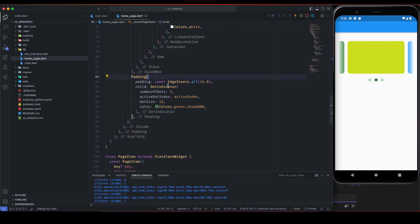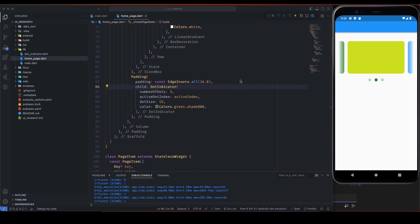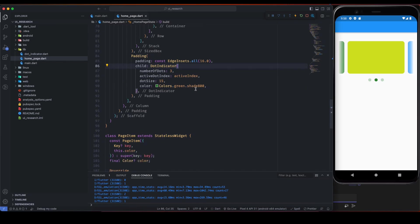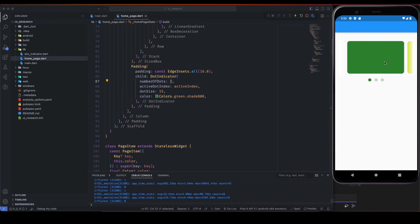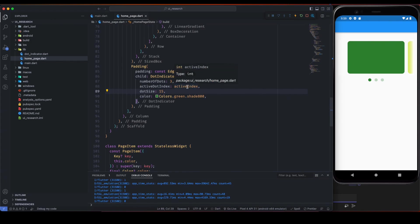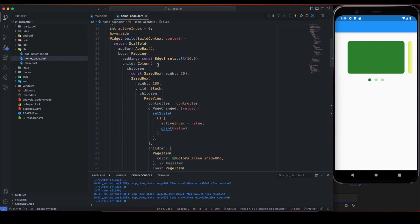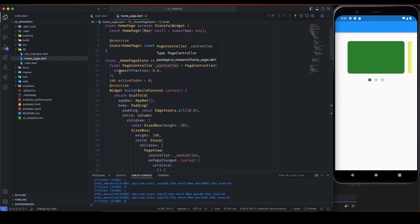So now you can see this beautiful fade effect on the slides. Last but not least we have this padding and dot indicator. Basically this dot indicator is for showing these dots. Here number of dots are three because there are only three slides.